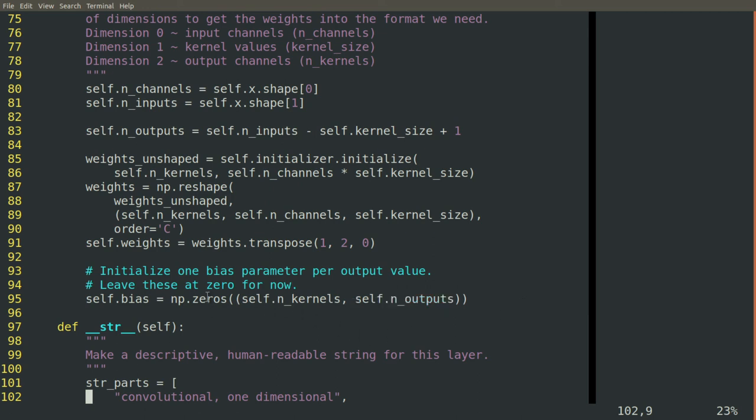And we will initialize it to zero because there are so many other non-zero things, all the other weights, it's not in danger of getting stuck at zero. There will be plenty of gradient signal to adjust it if it needs to be adjusted.